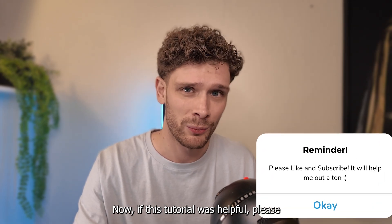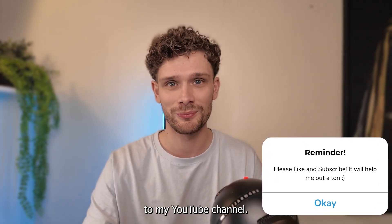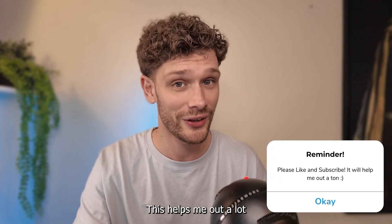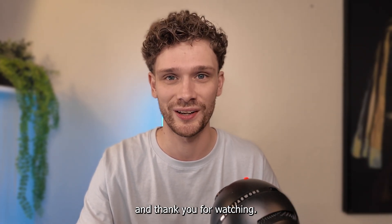Now if this tutorial was helpful, please consider subscribing to my YouTube channel. This helps me out a lot. And thank you for watching. See you next time, bye!